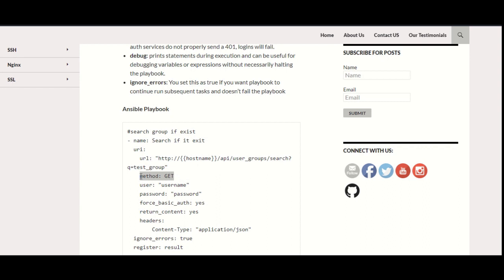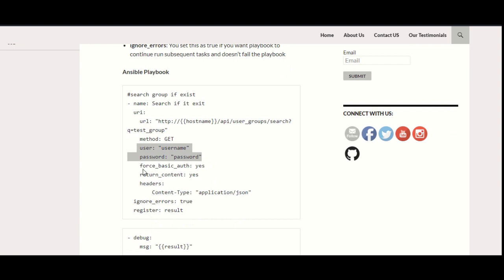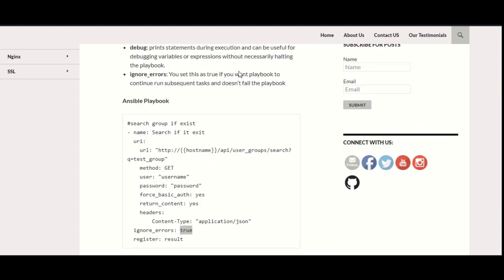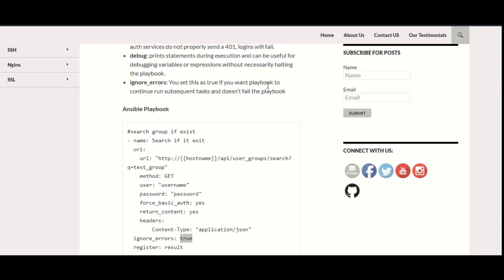There could be the POST also, but right now we are trying to fetch something and get the JSON output, so obviously it would be the GET. You have to pass the username and password, basic authentication, return content, and the headers—application/json.